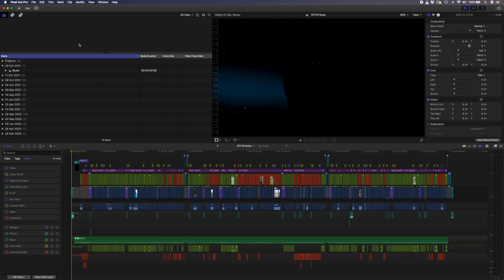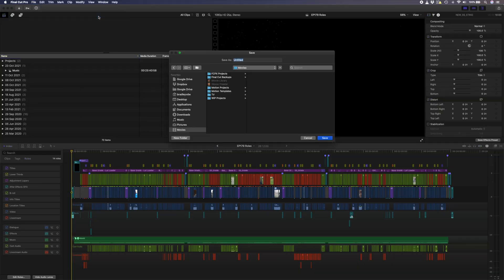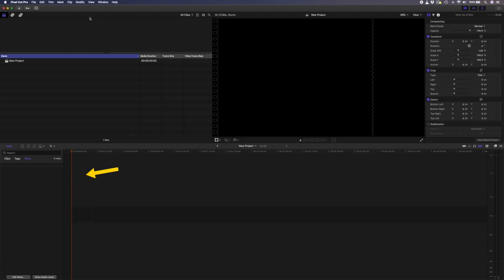A really important thing to know about roles is that roles are library specific, meaning that if you create a whole bunch of roles for a project, and you're hoping that they stay there when you create a new library, you'll notice how they disappear. Instead of having to recreate these roles every time, I'm going to show you a quick and easy way to create your own roles template.